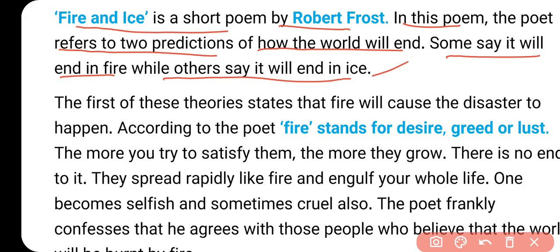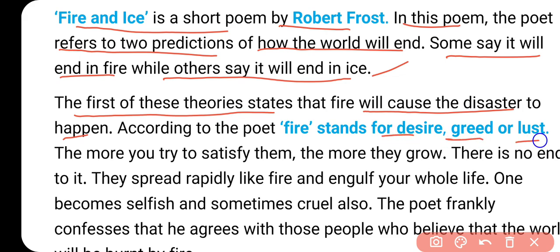The first of these theories states that fire will cause the disaster to happen. जो first theory दी गई है, इसमें सबसे पहले यह कहा गया है कि सबसे बड़ा जो पहला कारण बनेगा वो बनेगा जो lust है हमारा, desire है, जो fire है. लेकिन यहाँ पे fire stands for desire, greed, lust - fire का मतलब आग नहीं है, बल्कि यह symbolic word है, यह stand करता है कि जो हमारी इच्छा है, हमारा जो लालच है, उसके कारण यह खत्म हो सकती है.